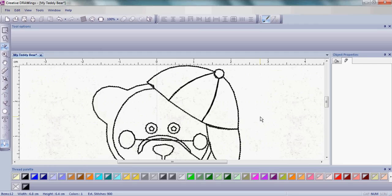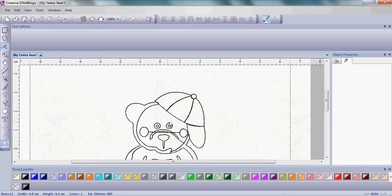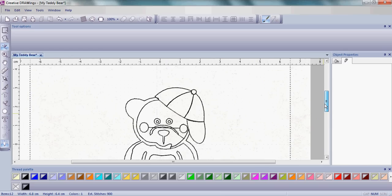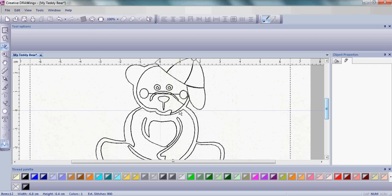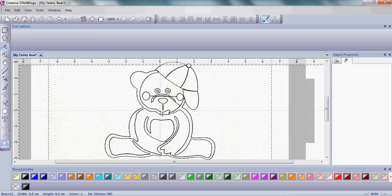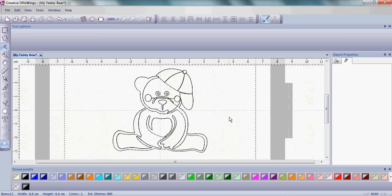We're going to get more into this as we go further along when we get into the next step lessons. Right now we just want to put those lines on top, and you've done it. You have made your teddy bear as an outline. Isn't he cute? He stitches out beautifully.